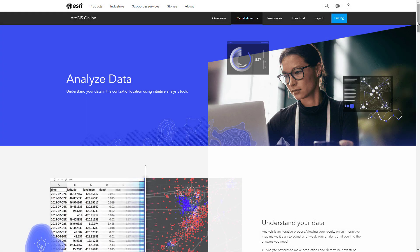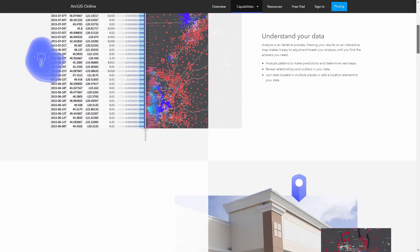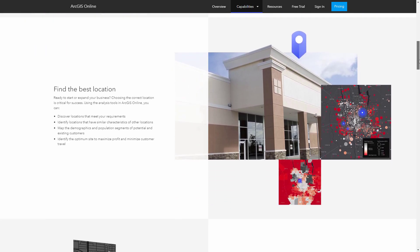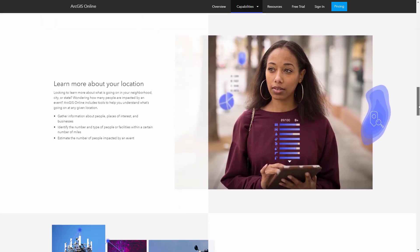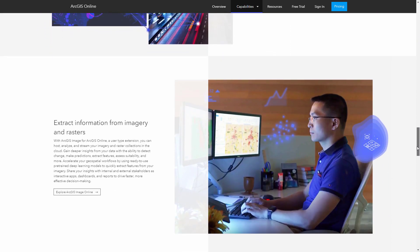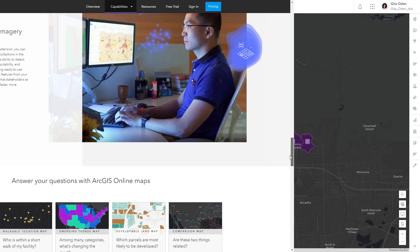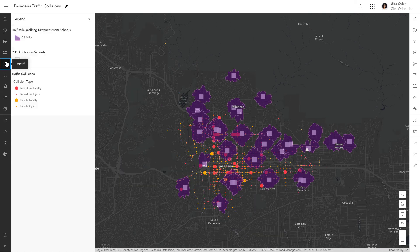Spatial analysis is the process of modeling data geographically to show patterns, relationships, and trends. Use the analysis tools in MapViewer to answer questions and solve problems based on spatial criteria. For example, you can identify the most dangerous school zones by analyzing pedestrian and bicycle collision data.